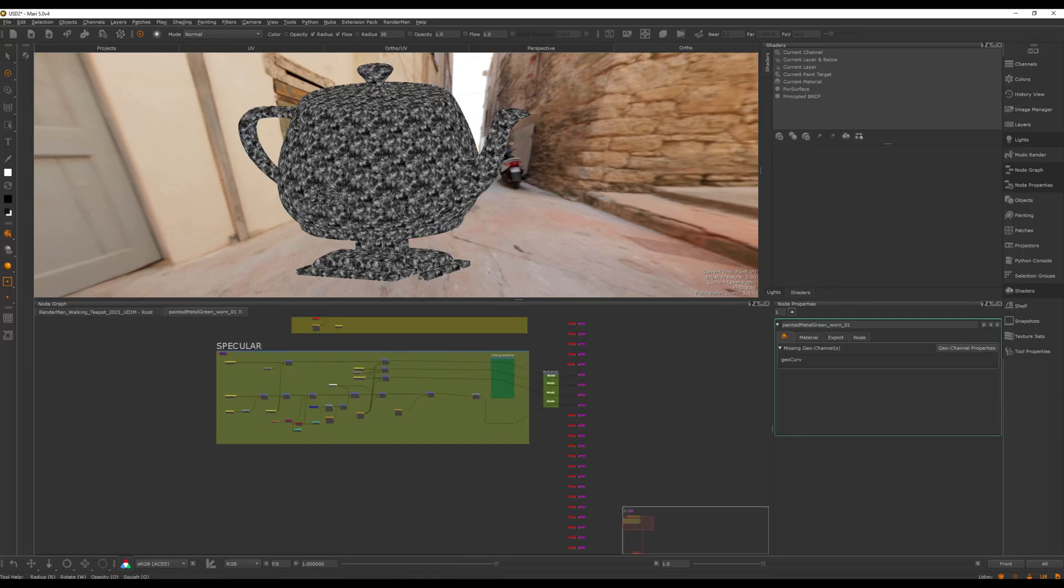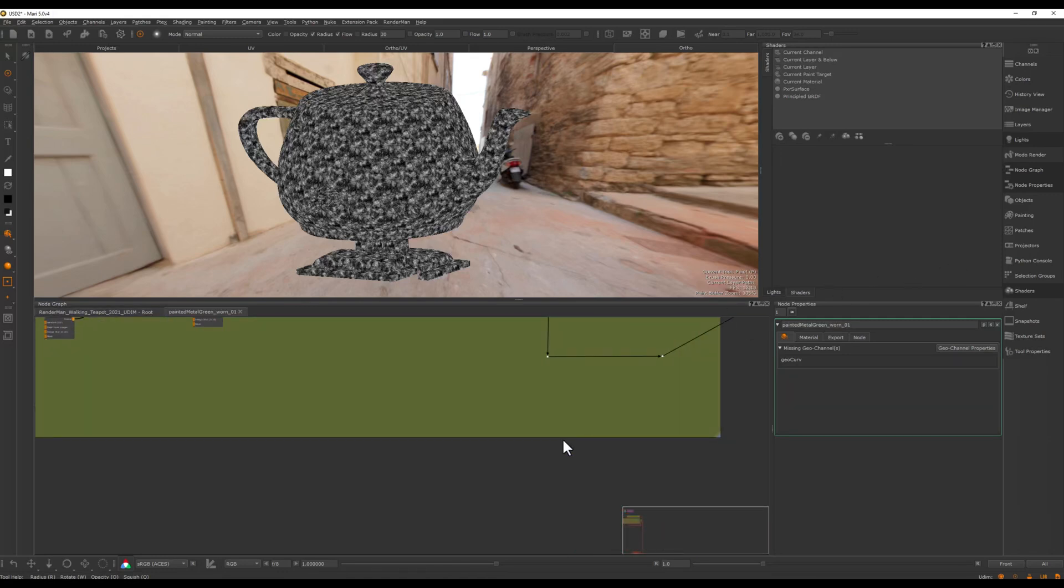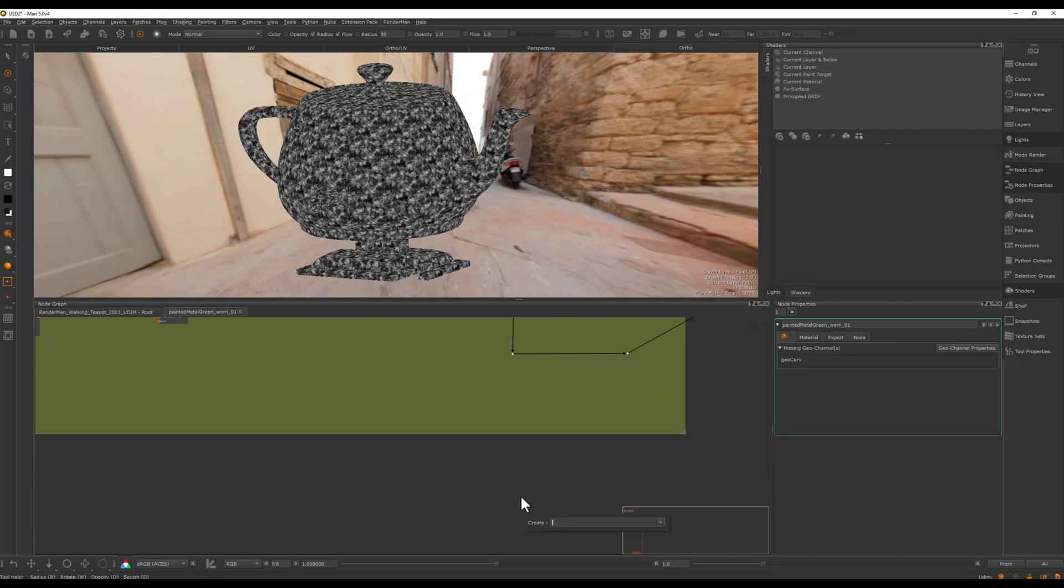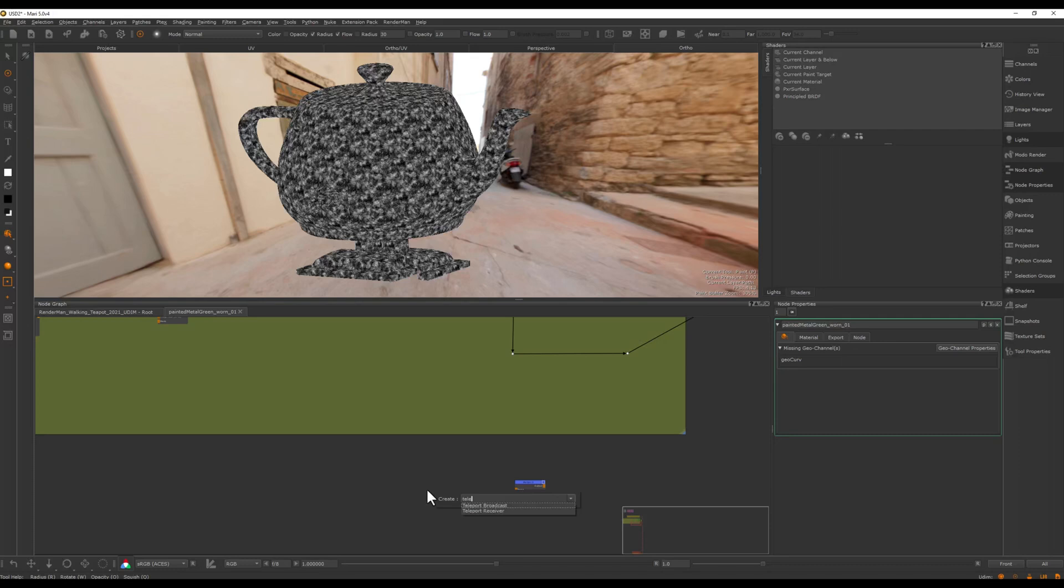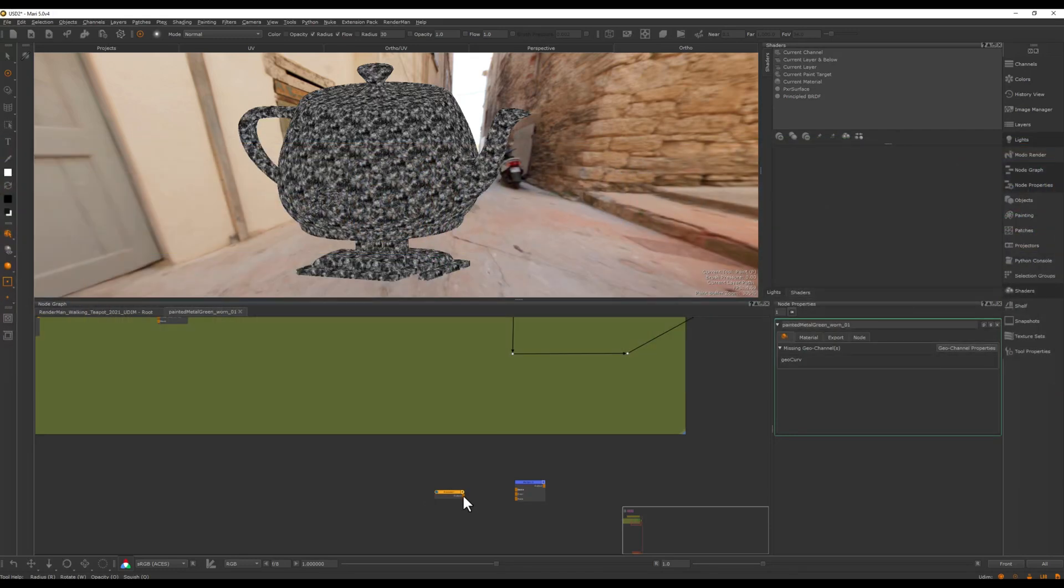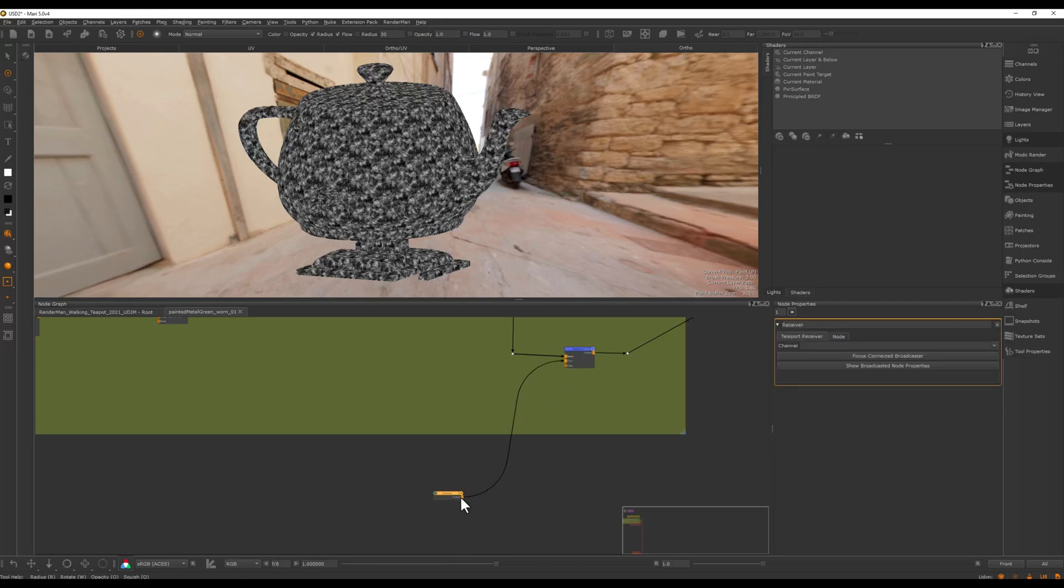For example, so I'm just going to make a merge node here, I'm going to make a teleport receiver, and I'm going to just go and hook this to the over there and go here and pop this in there. So now we're overriding the roughness.